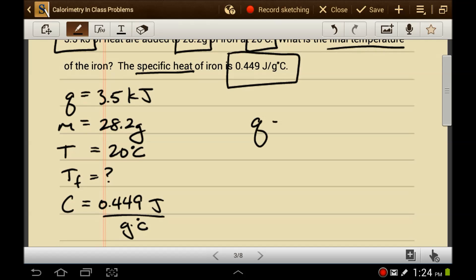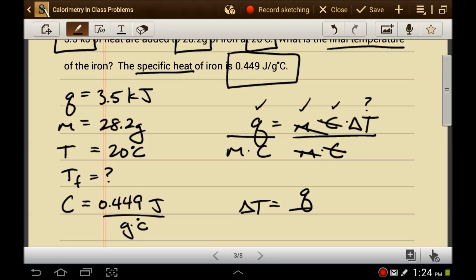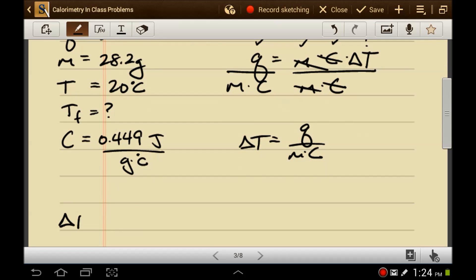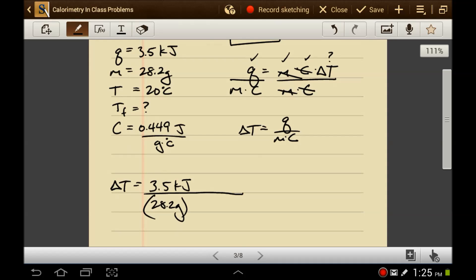The equation we're going to use is Q = MC·ΔT, because there's a thermal change. We have Q, we have mass, we have specific heat, and we're looking for the temperature change. We need to algebraically solve this equation by isolating that variable. We divide both sides by MC to get ΔT by itself.